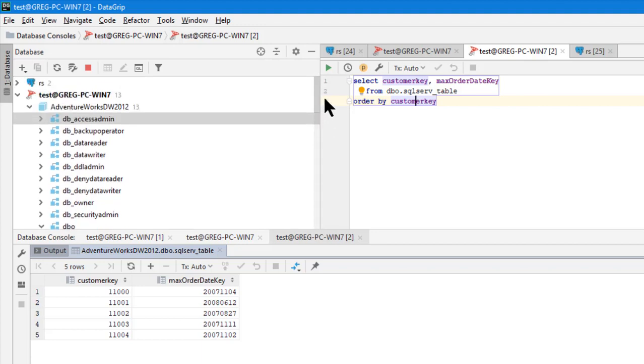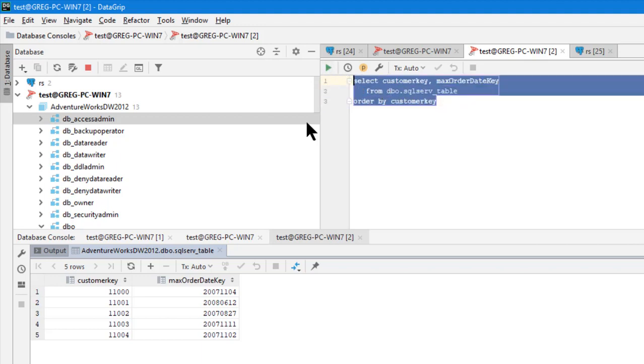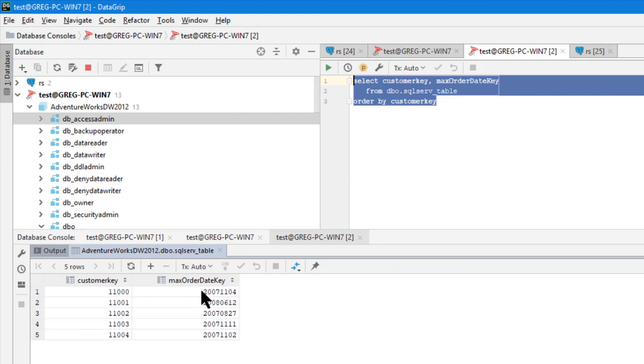So one is going to be from SQL server. I'm in data grip and this is a table I'm going to use called SQL serve table. So when you look at this, when we run this, you'll see that it's going to bring in five rows. A customer, which is a customer key and then a max order date key.